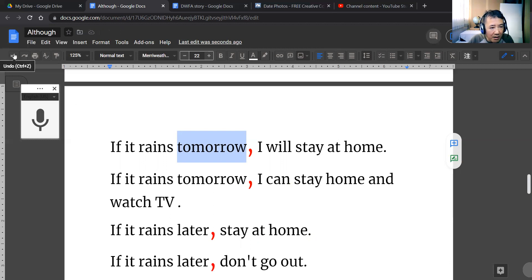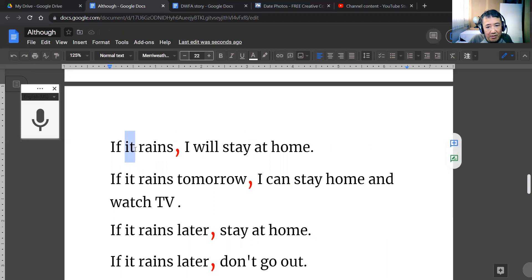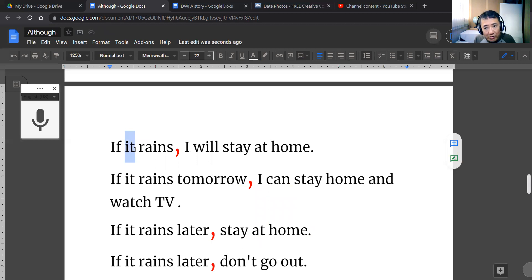As an aside, remember: when we talk about the weather, we use the subject 'it.' If it rains, if it snows, if it is hot, if it is cold — we use the word 'it' to talk about weather. So here it is: if it rains, I will stay at home.